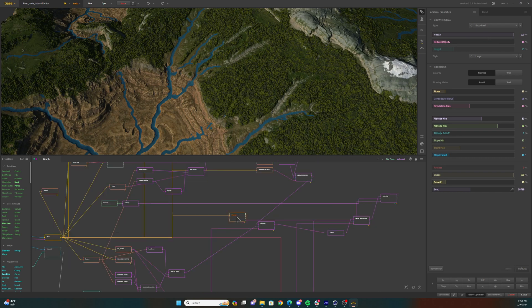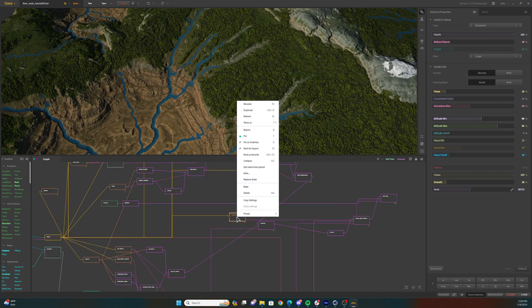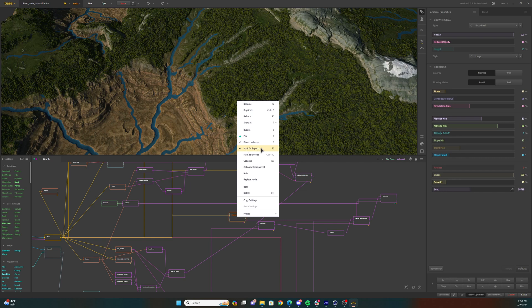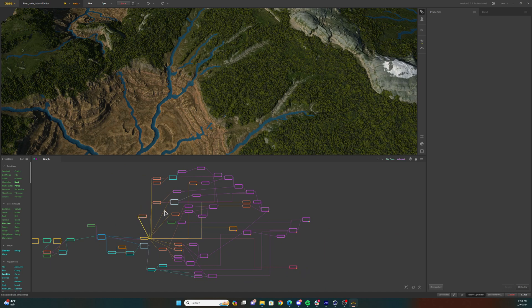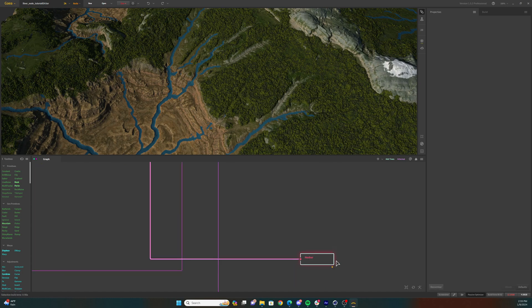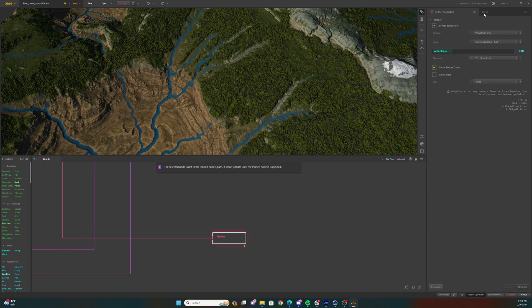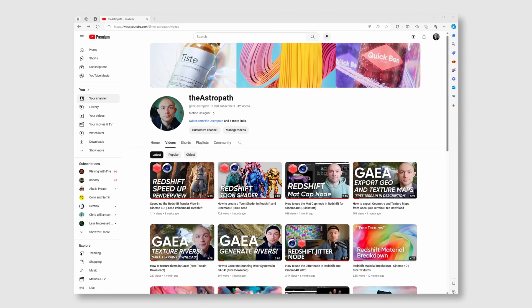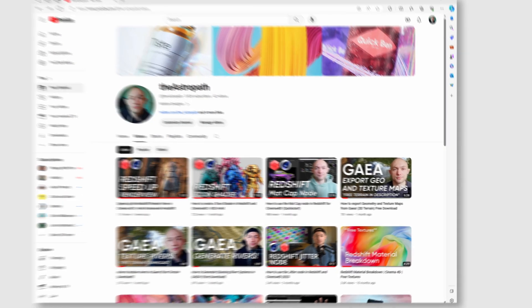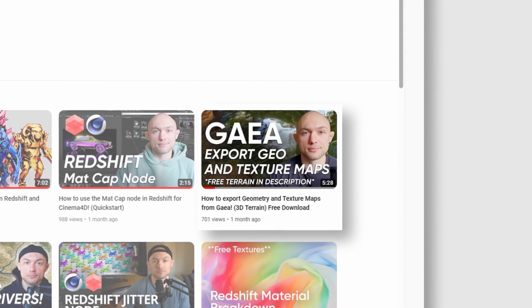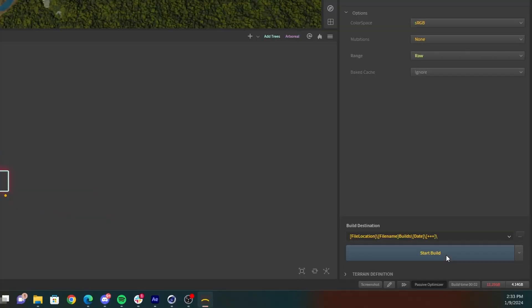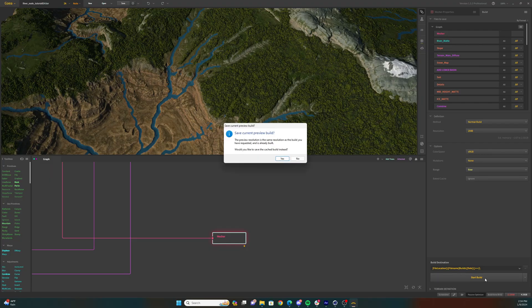Mark the arboreal node for export by selecting it and hitting F3, or right-clicking it and selecting the mark for export option. Make sure you go through your node tree and mark for export any other maps you'll need for your terrain, including the geometry itself. I have another video where you can get more details on that process linked below. Select your measure node and export your terrain build.